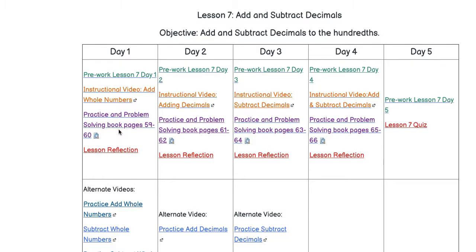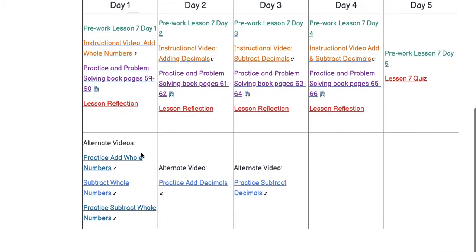If you have your practice and problem-solving book at home, you may use that as well. The lesson reflections and quizzes are also submissions in Canvas. The alternate videos may also open in another window or tab.